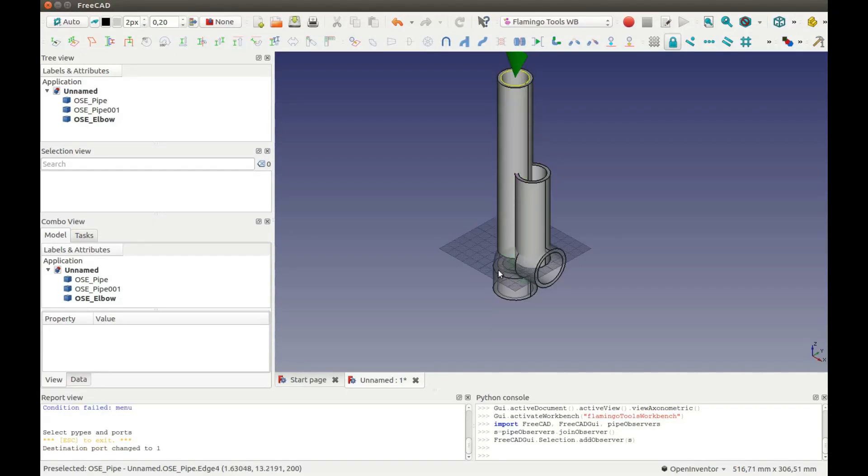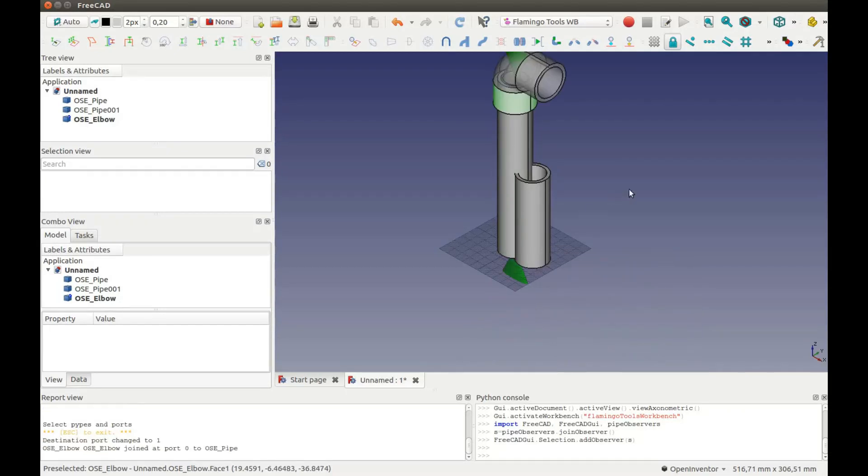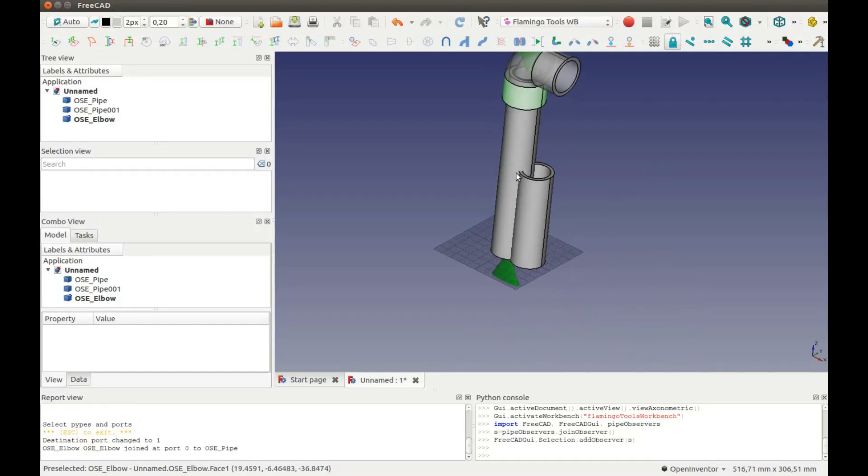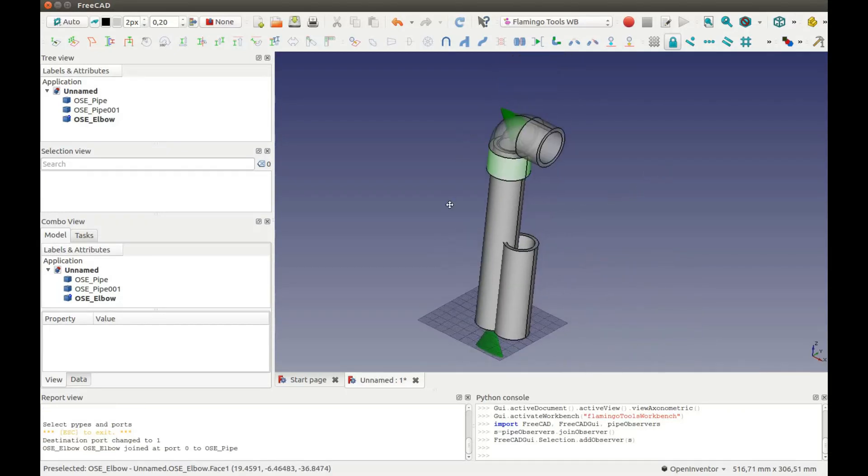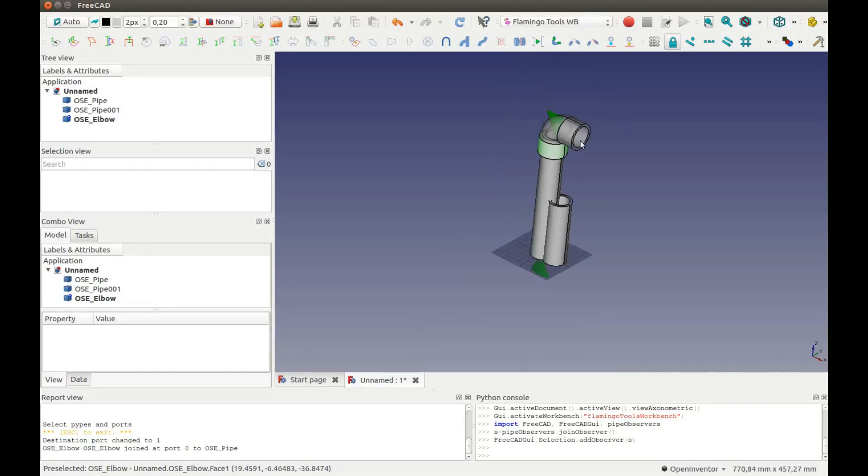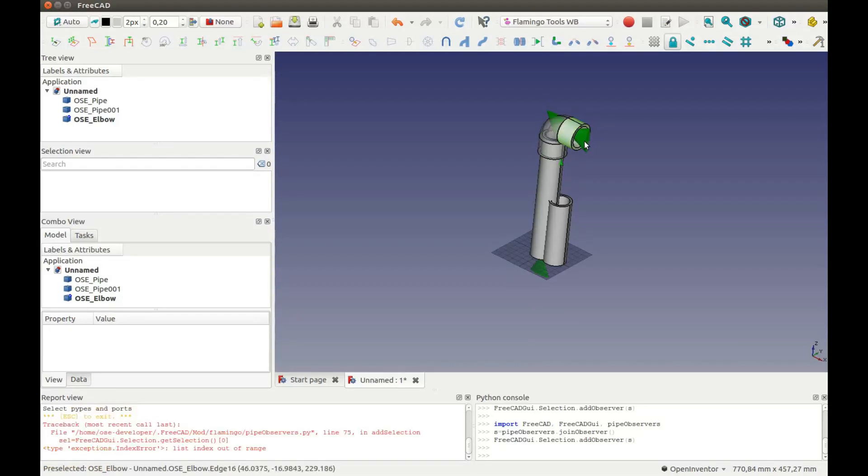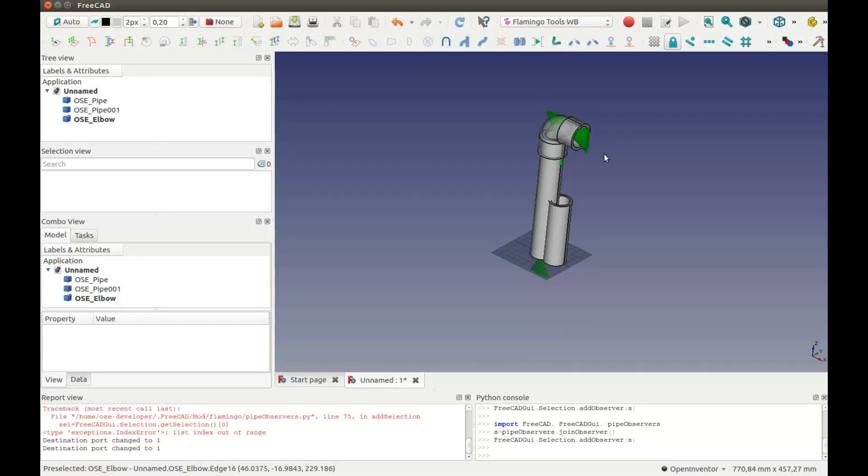Then select the part which must be moved. Then select the end which must be adjusted. Then select the end of the fixed part.